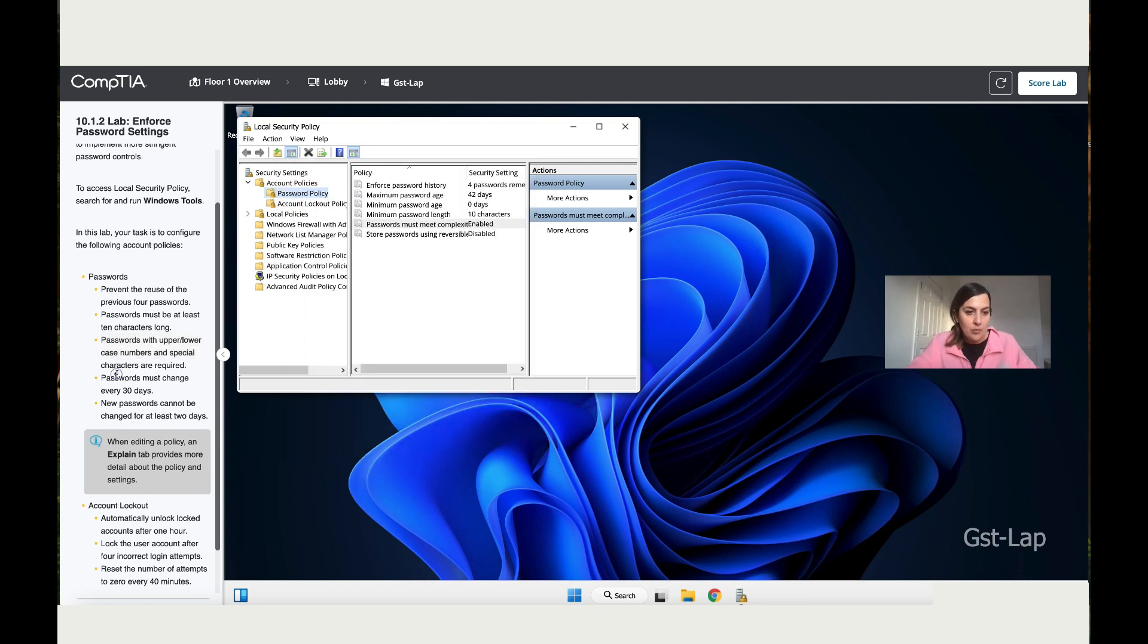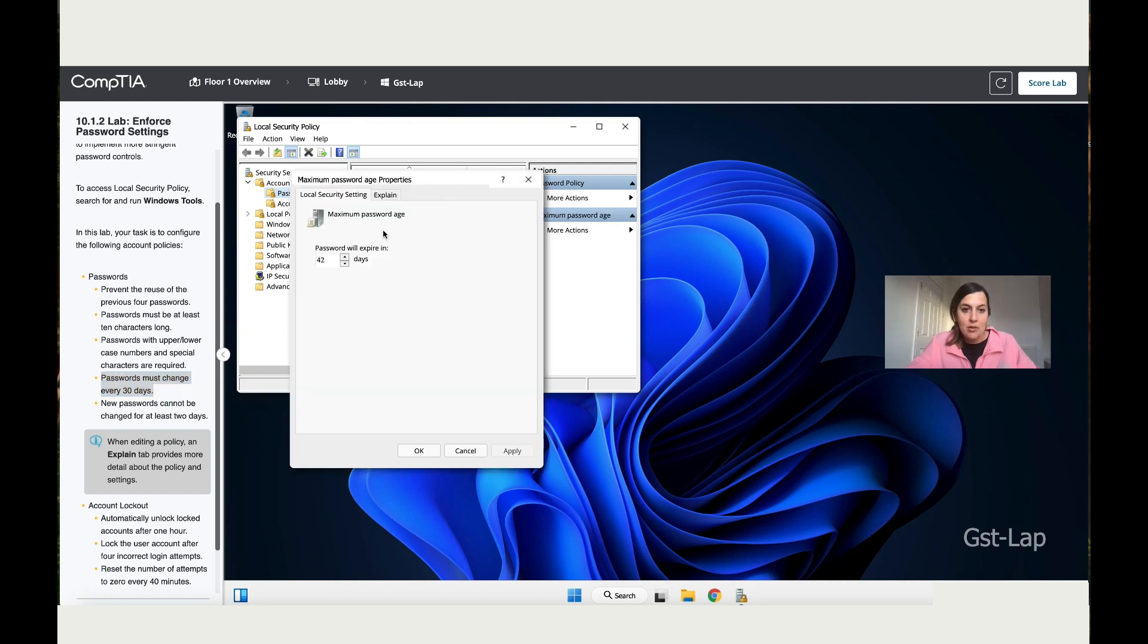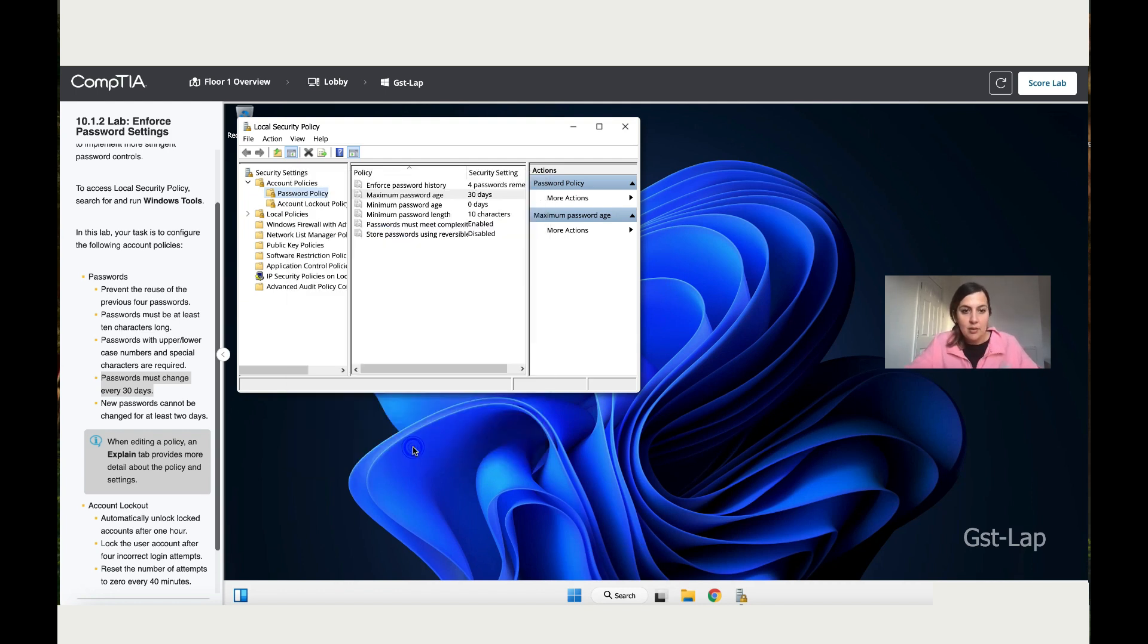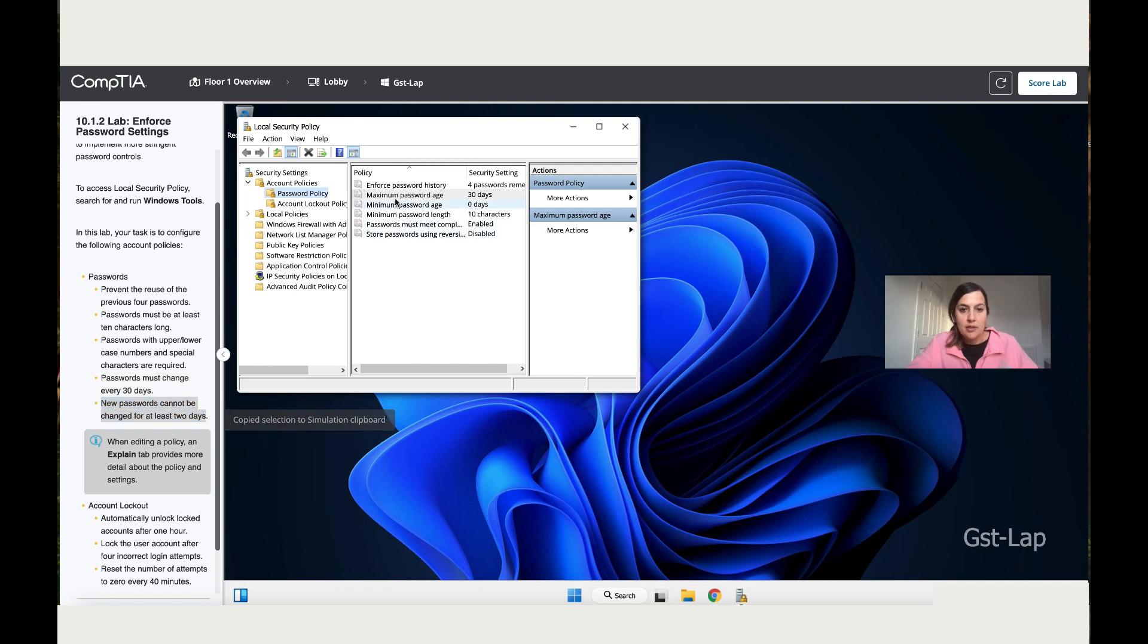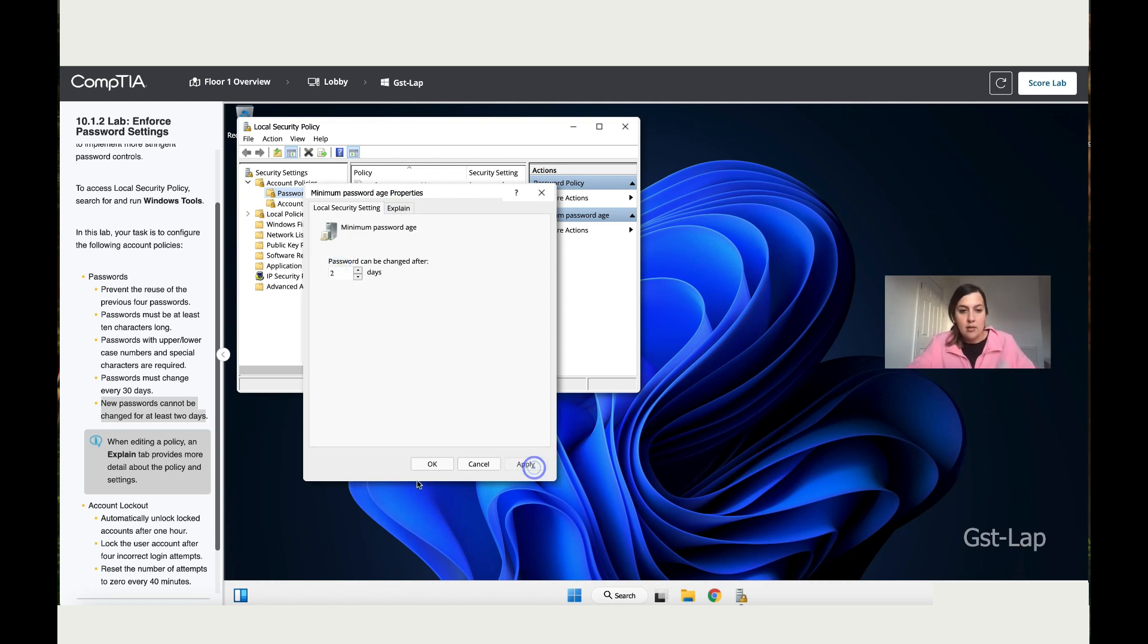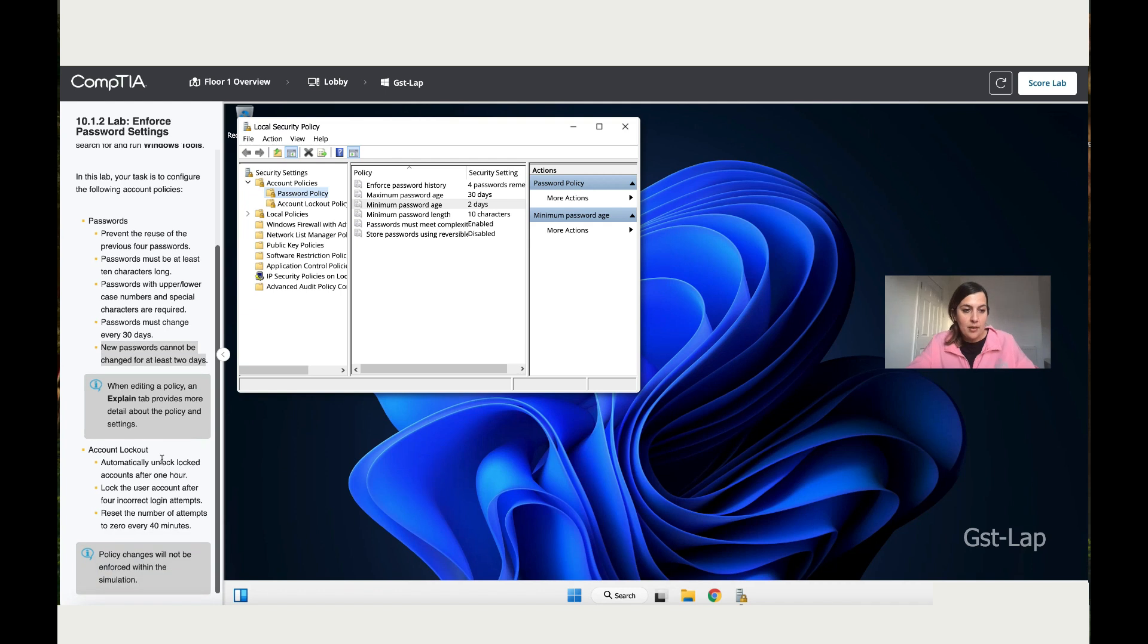Let's move to the next instruction. It says password must change every 30 days, so double-click on the Maximum Password Age, change it to 30, and Apply, click Okay. Then it says new password cannot be changed for at least two days. So as you change the password, you have to wait two days before you change it again. Apply and Okay. We're done with this instruction. Next instruction is Account Lockout.